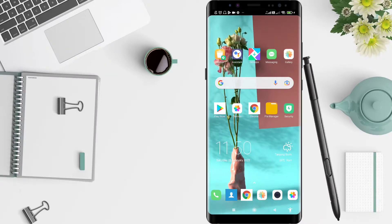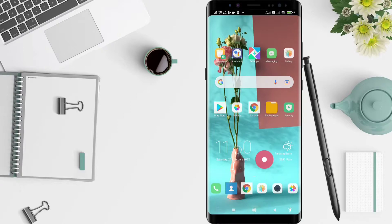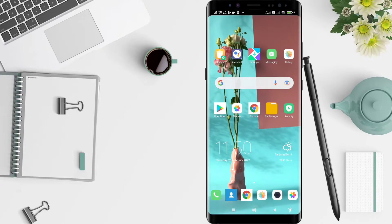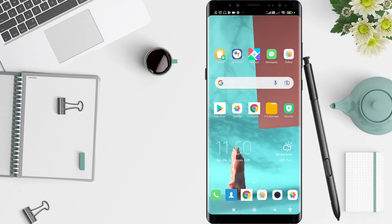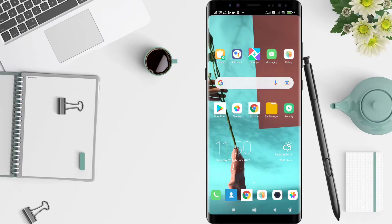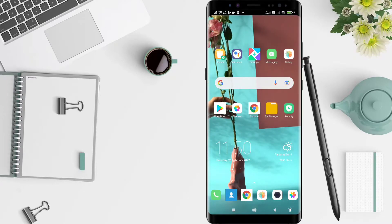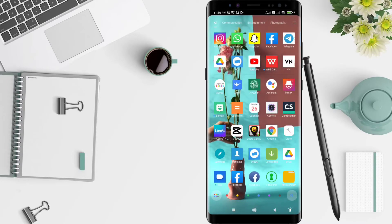Hey guys, welcome back to SpotOro channel. Now I will give you a tutorial on how to edit your name on Canva for Android. Before that, I want to ask you how you are. So you don't miss our videos, don't forget to like, share, and subscribe to this channel. Let's start!